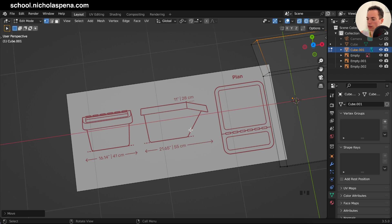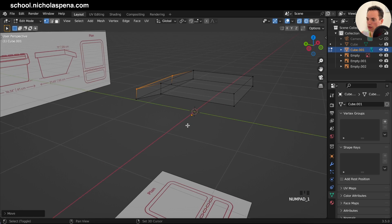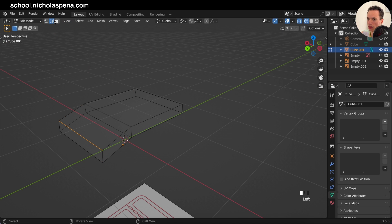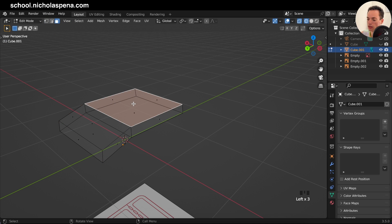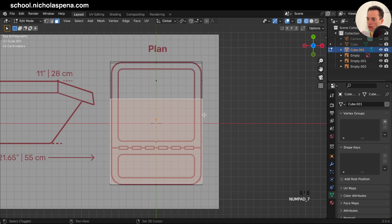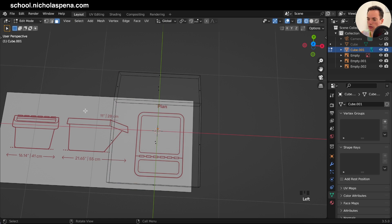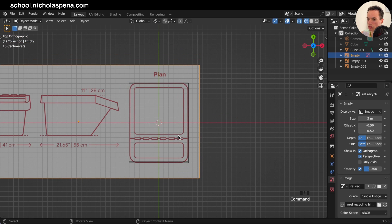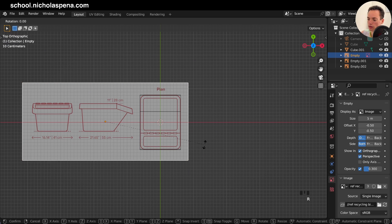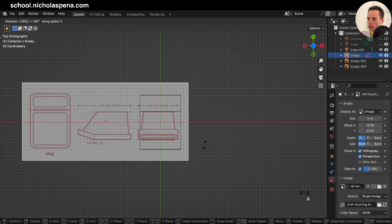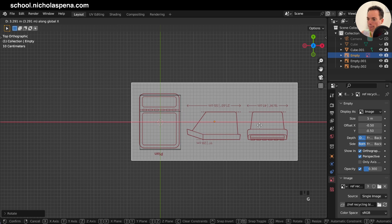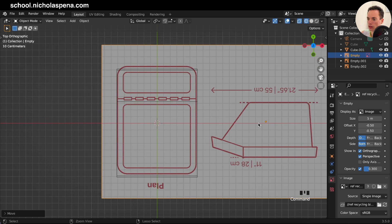Click on Cube.001, Tab into Edit Mode, Face Select. Get the face on top. Numpad 7, then I to do an inset. S X to make it smaller. Get the other face, Numpad 7, I to inset again, S X to make it smaller. Move this image: R Z and 180, then move it into place with G X.